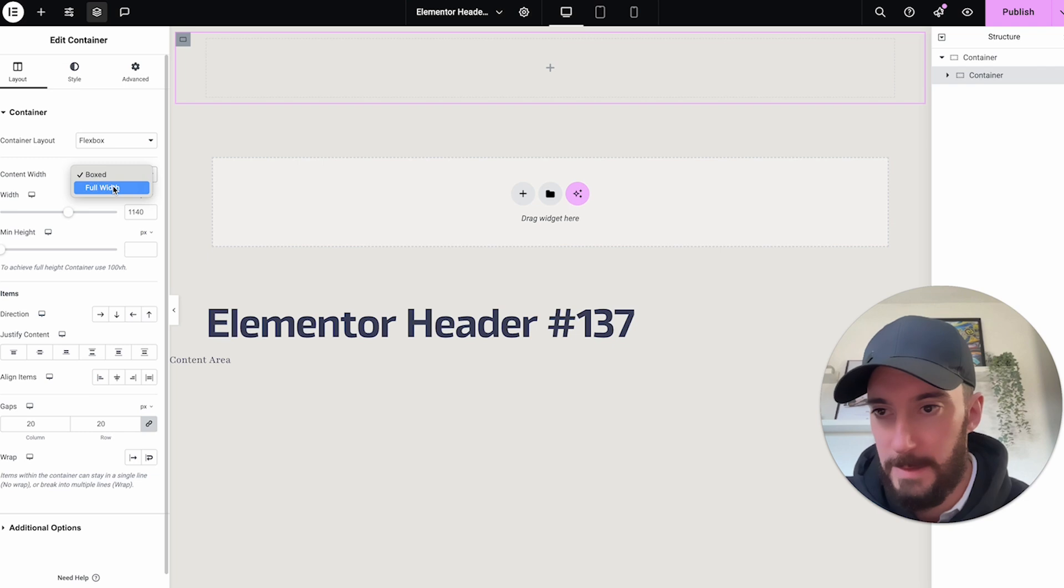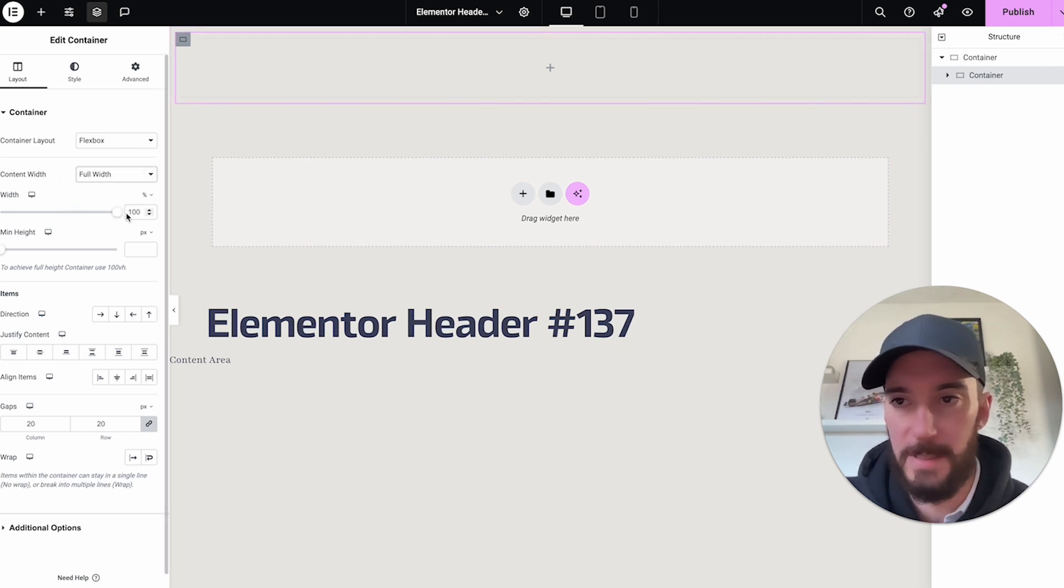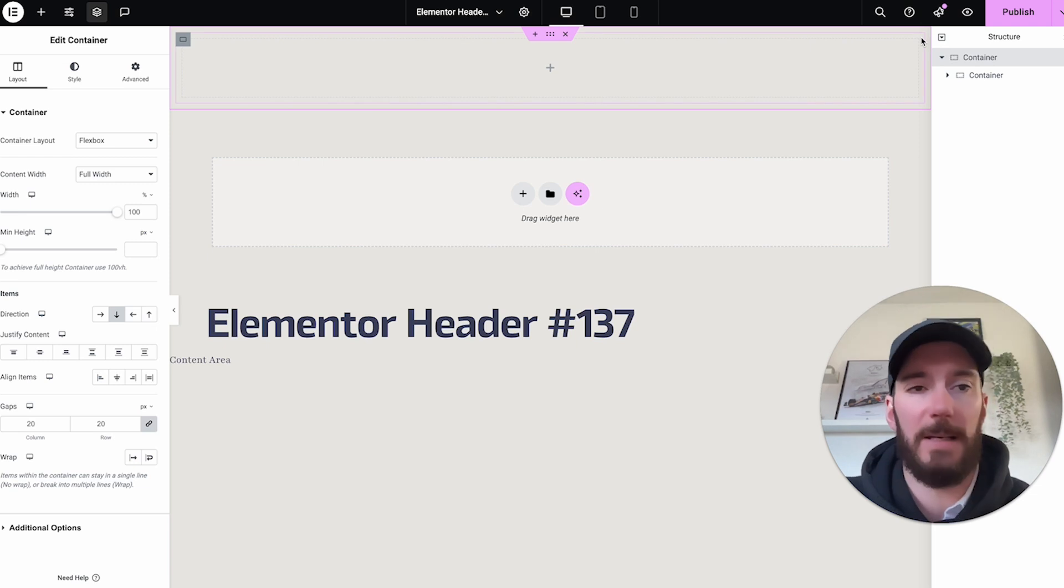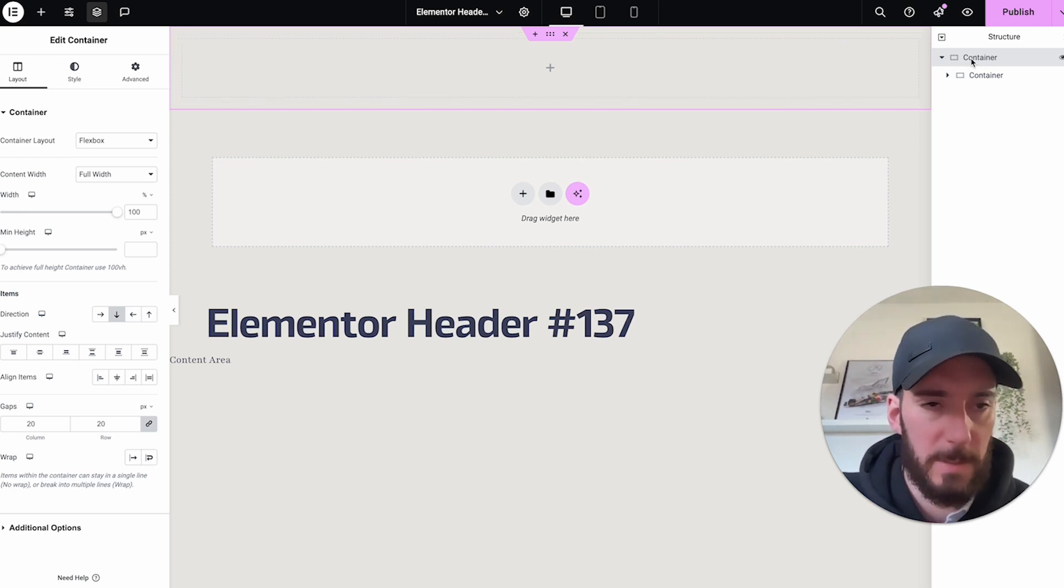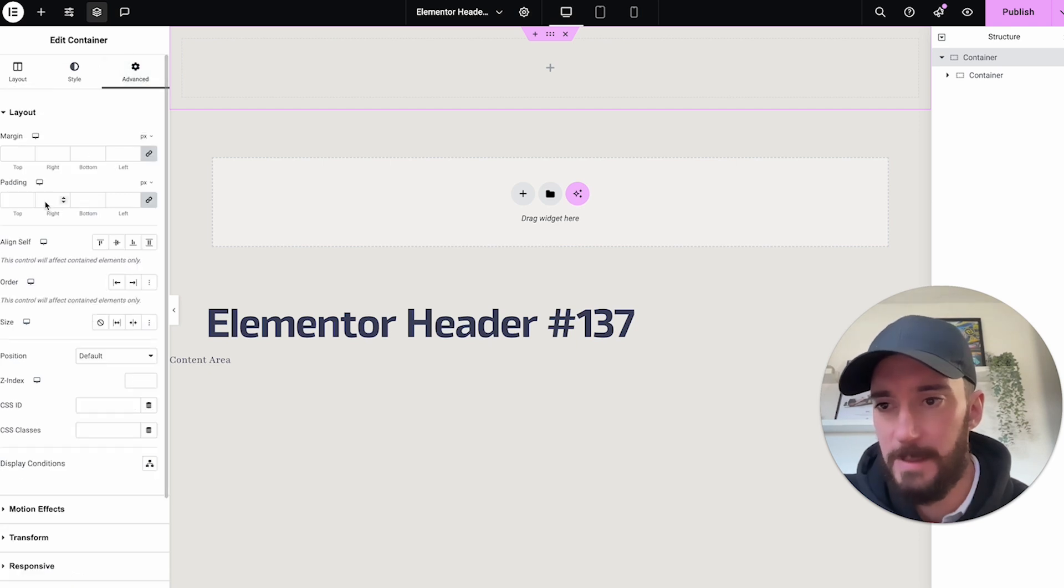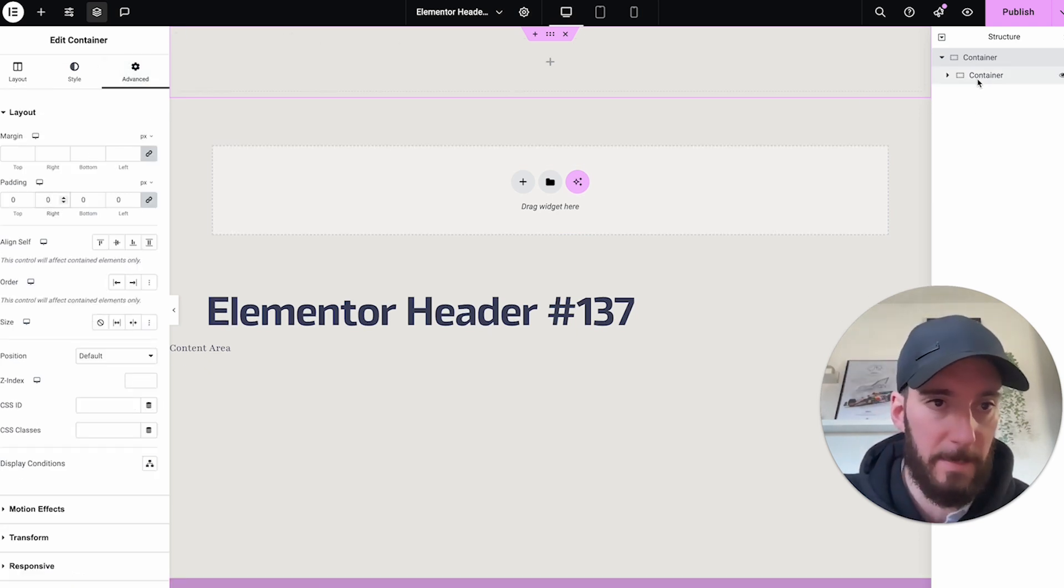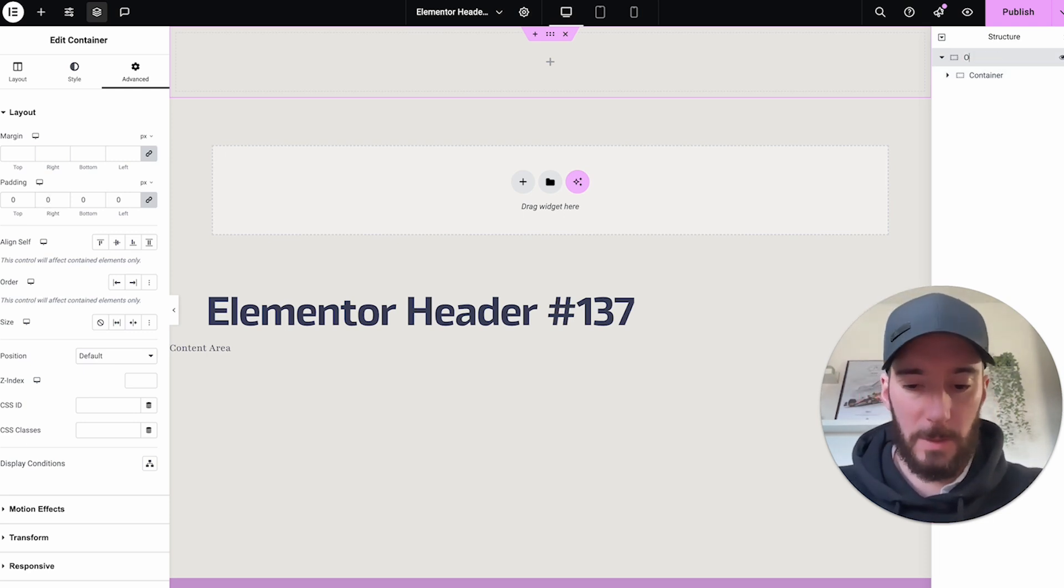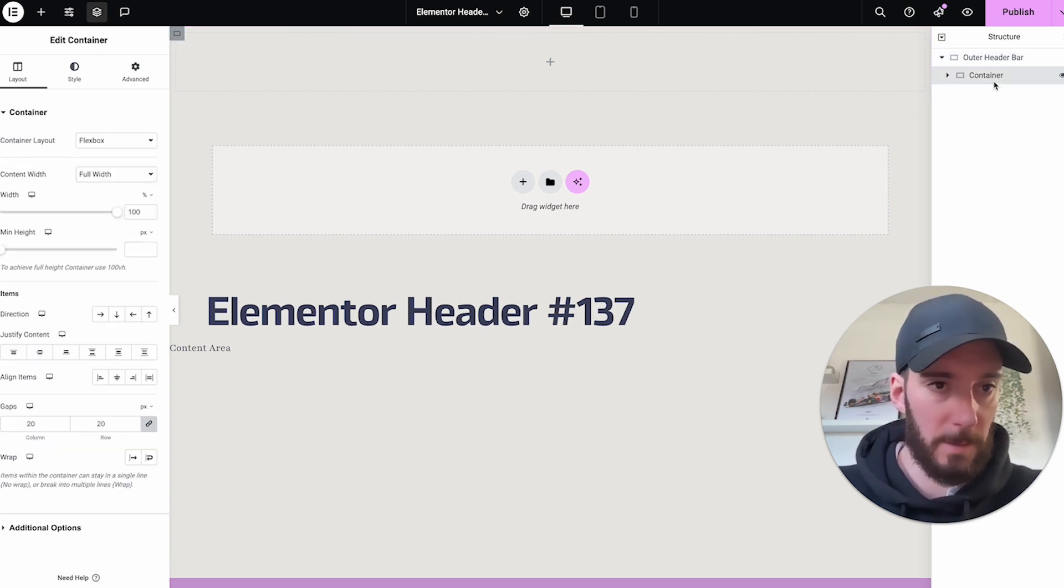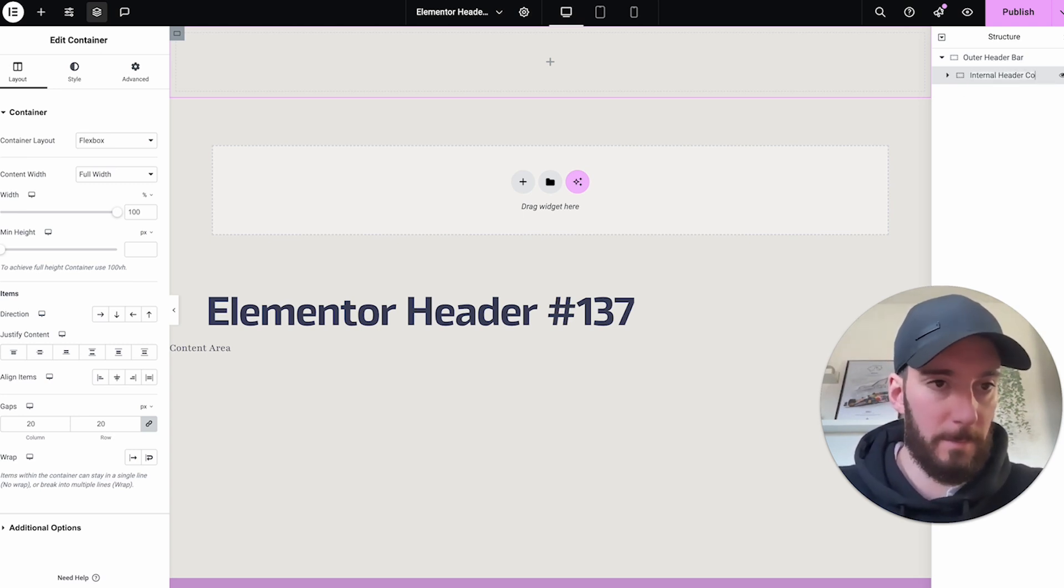So we're going to hit container, drag that on like so. And we're also going to make that one full width because we want our navigation to span the entire width of the page. So under content width, let's hit full width and we're going to apply that to 100% too. You'll see that each one of these containers have some spacing by default. They come with padding, around 10 pixels I think. So on this outer container here, what we want to do is go to advanced and we're just going to remove the padding. I'm going to rename these by double clicking on them. So we're going to put outer header bar, and I'm going to call this one internal header content.